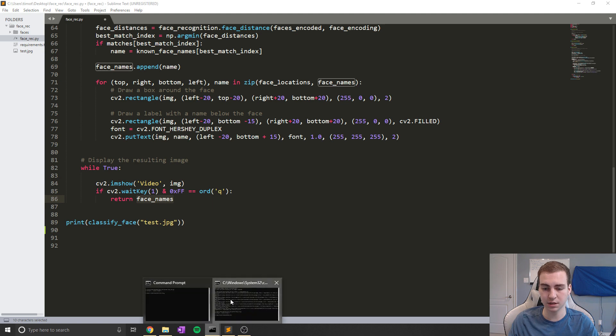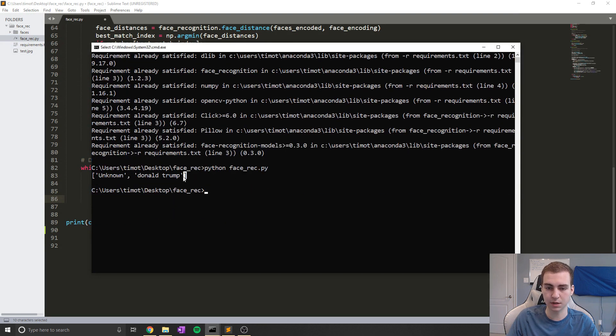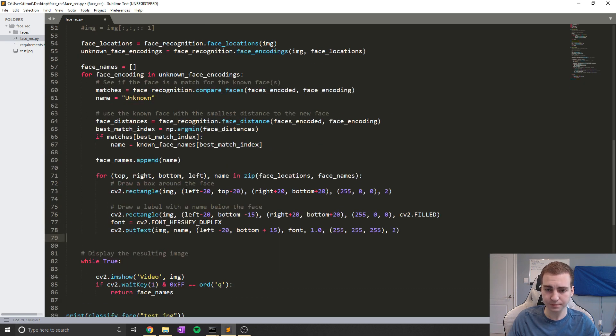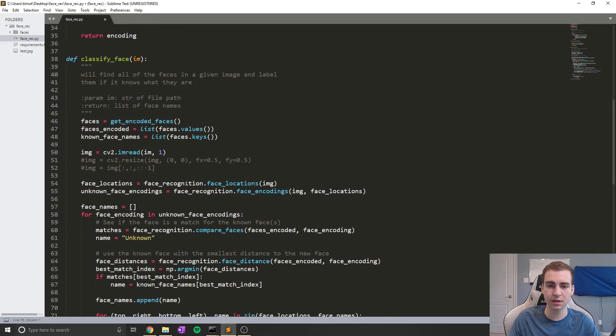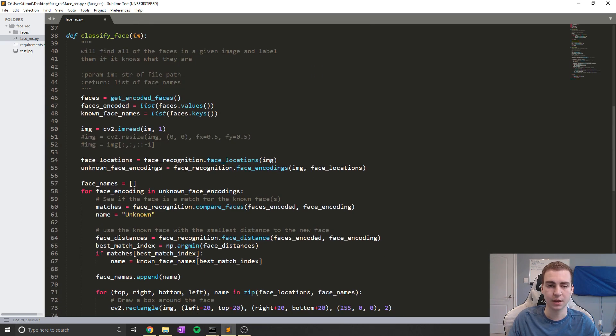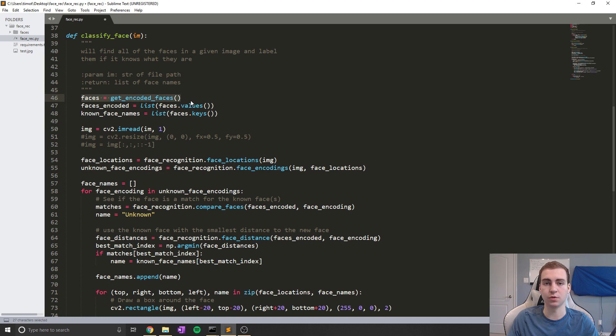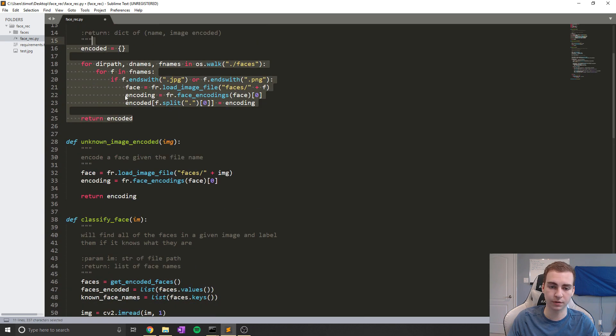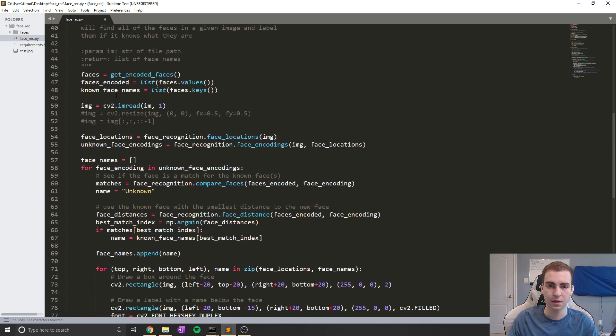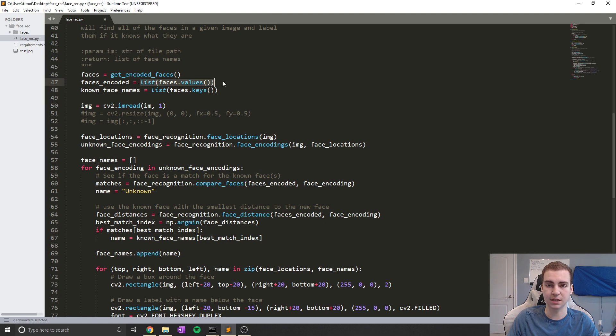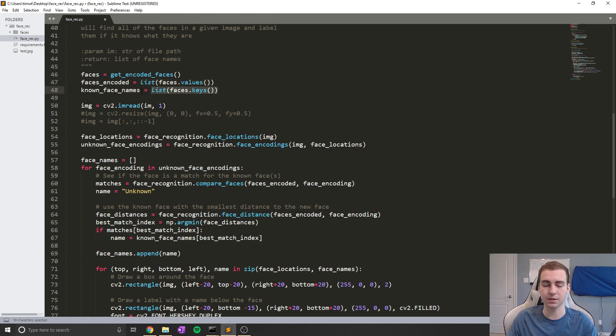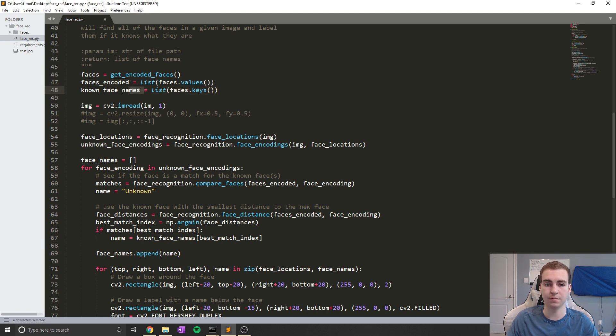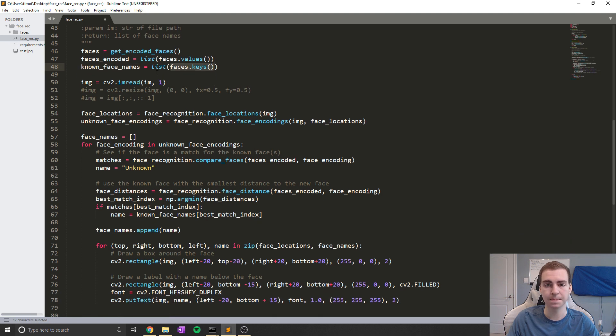But it's also going to return to you a list of faces. So if you see here, when I ran this, it gave me Donald Trump and unknown. So I can actually see which faces are in my image. Now in here, what's happening is we start by getting all the encoded faces as faces. So we call this function, then we start by actually turning these into a list and into all of the names because this is returned as a dictionary. So we say faces encoded is all the values and the names of all those faces are all of the keys. Then what we do is we read in the image that we've been given.